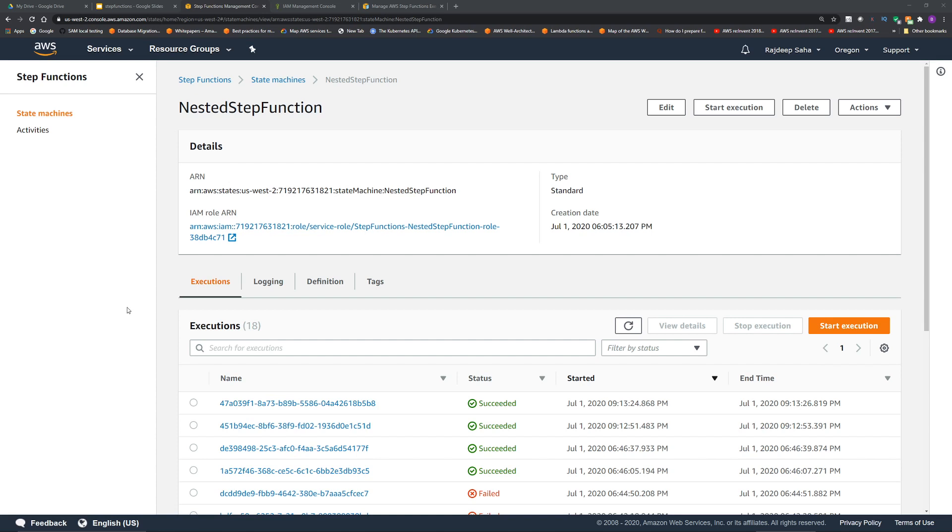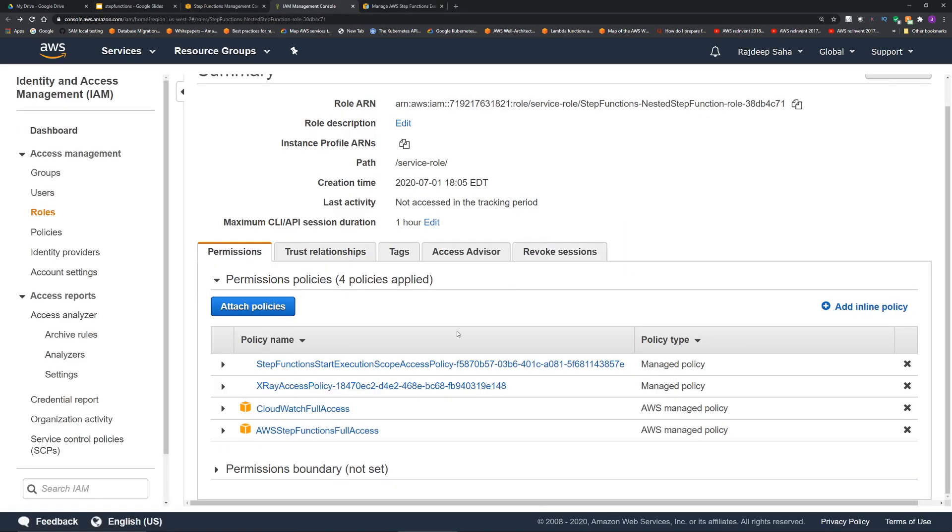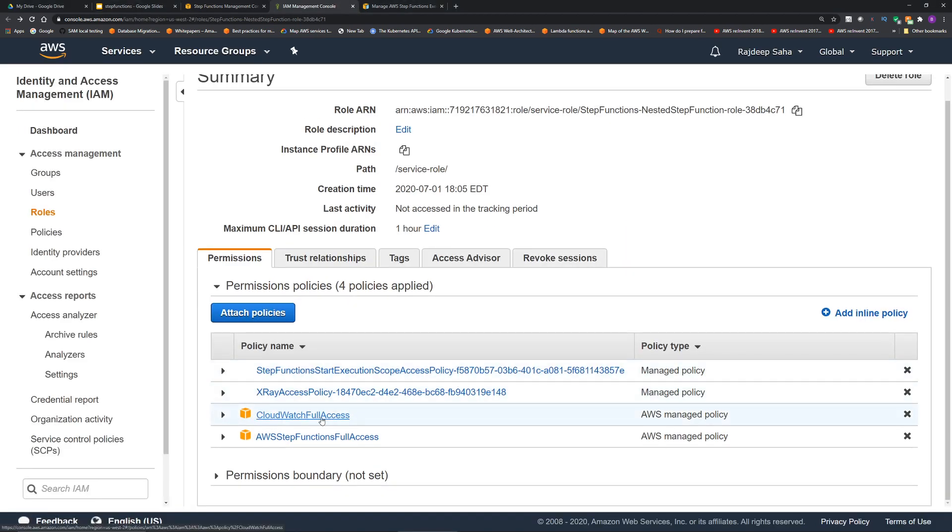Another quick note, the IAM role for the main step function needs to have the policy to call other step functions and also needs to have access to CloudWatch events. If I click this IAM role, you can see I have attached CloudWatch full access and AWS step functions full access to it.